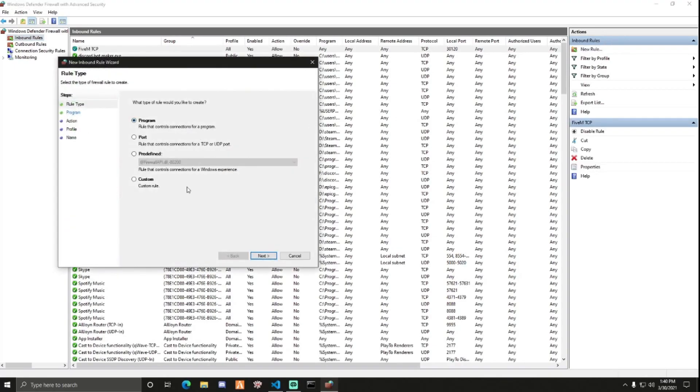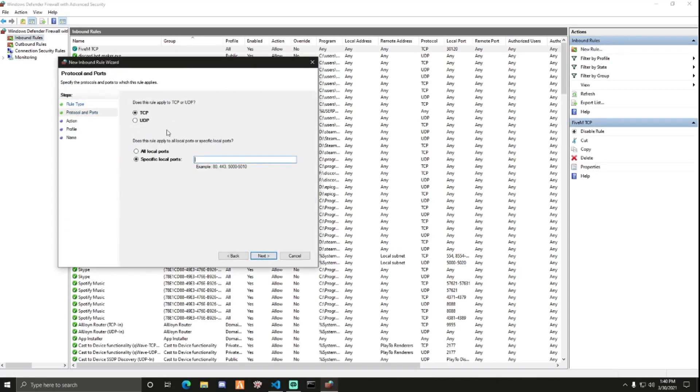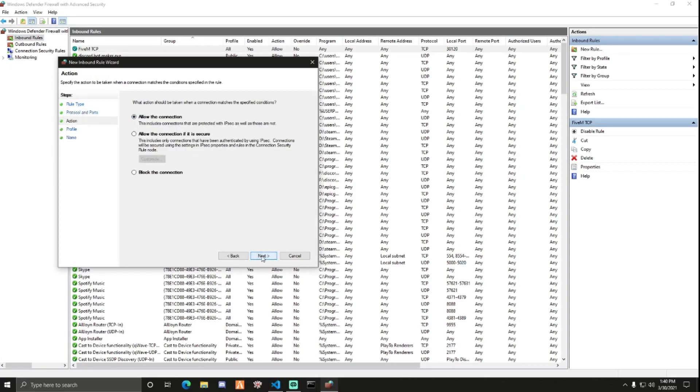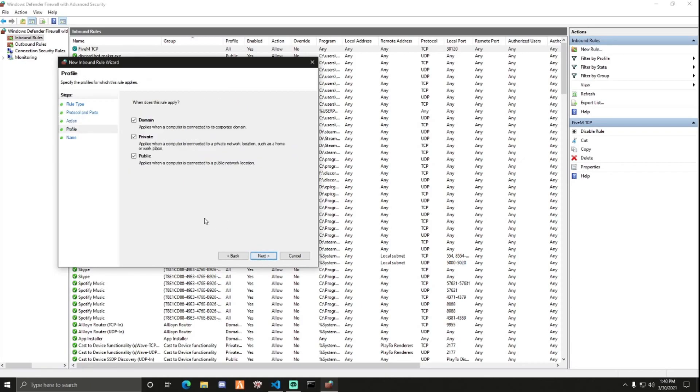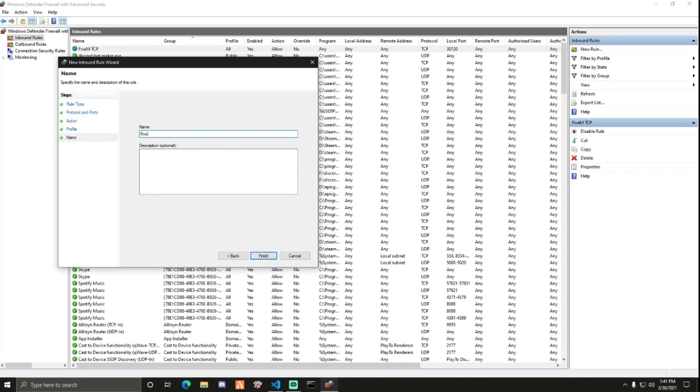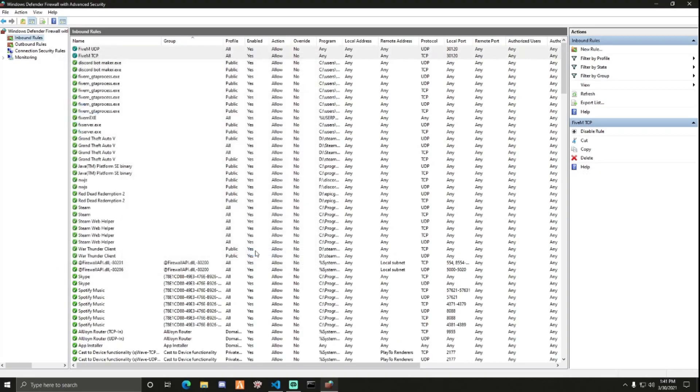Click New Rule again. Port, Next. UDP this time, 3120. Allow the connection. Next, next. And then FiveM UDP.